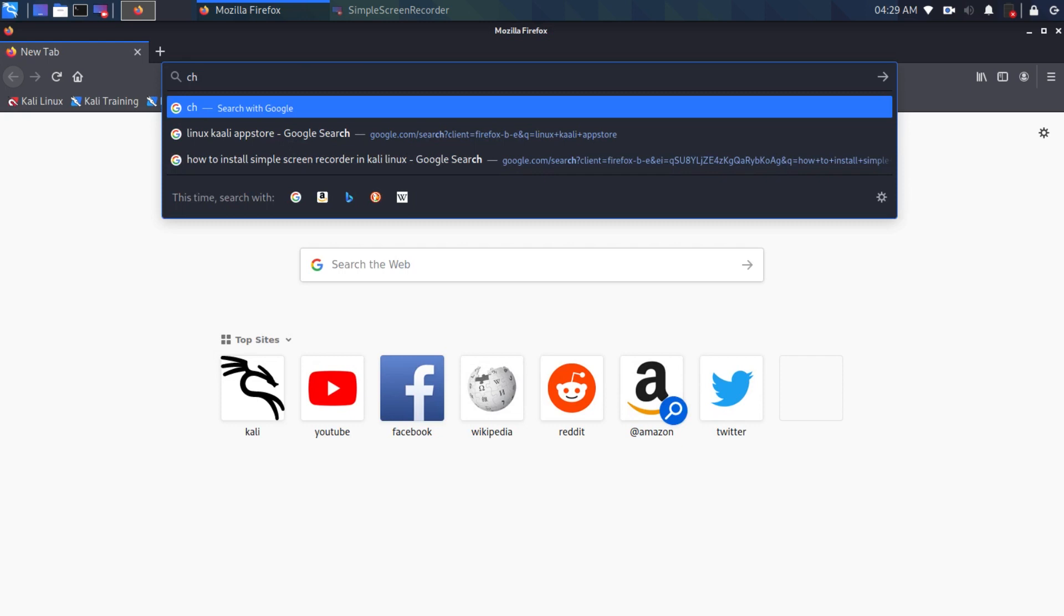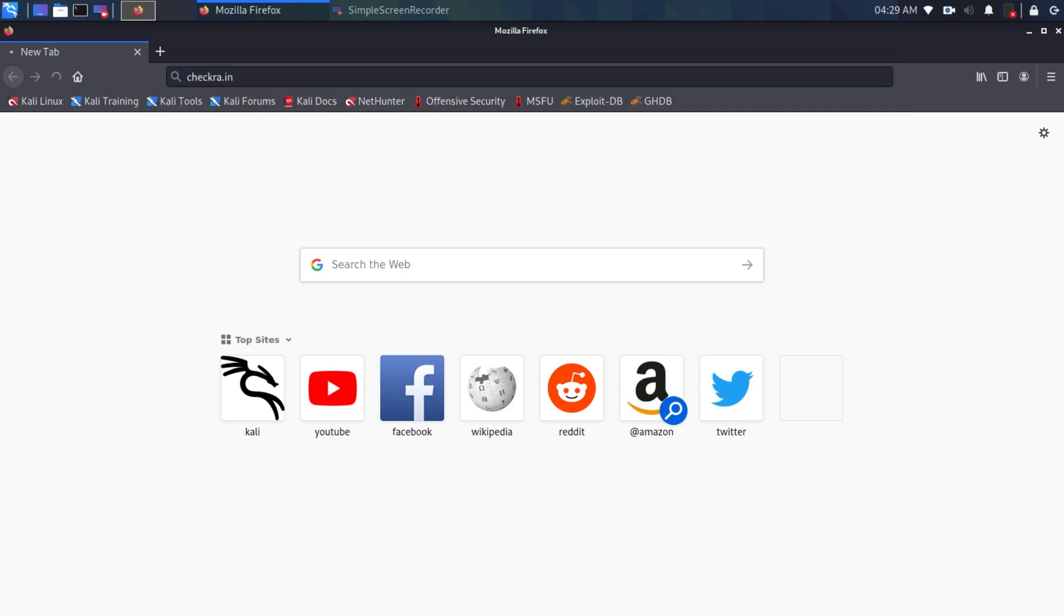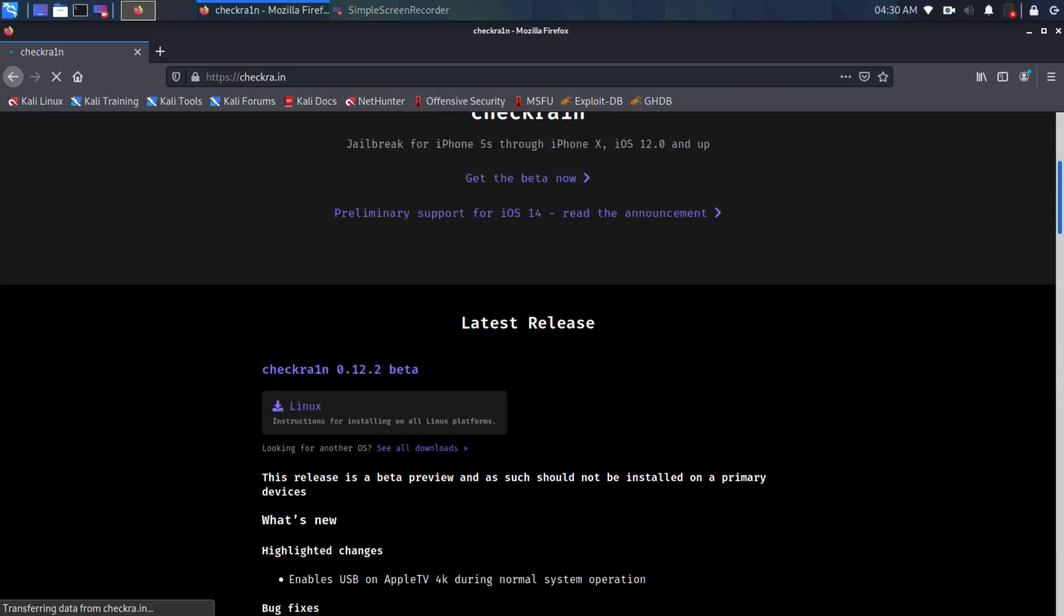Go to Checkra1n official website and download the latest version of Checkra1n. You will have to download it for Linux.